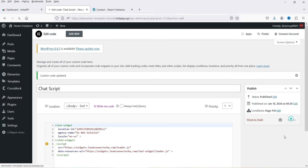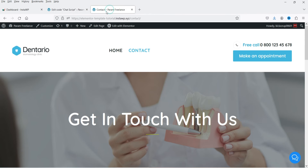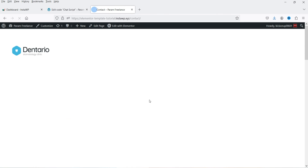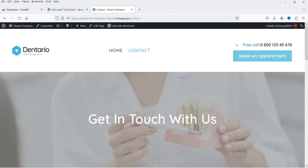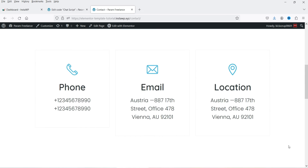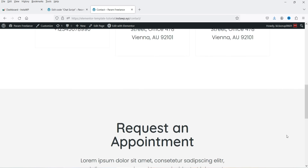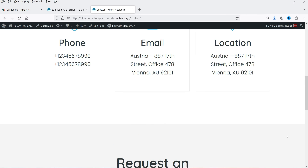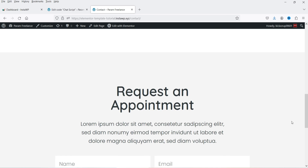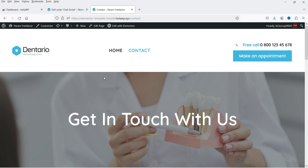Click Update. Now I'm on the contact page — let me refresh it. The chat is not available on the contact page. So that custom code is now added only on the homepage of the website, not on all pages.